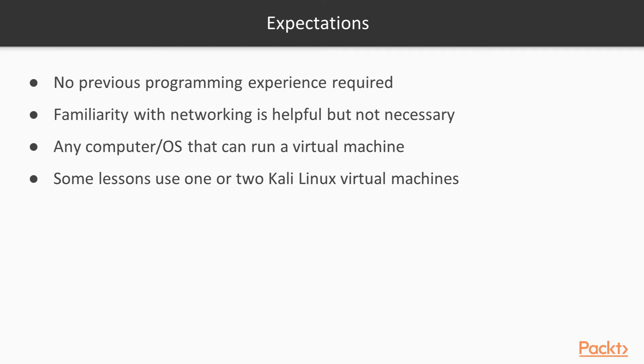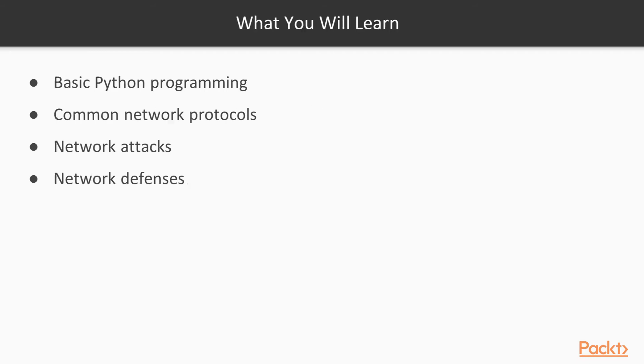You can run any computer or any operating system as long as you can run a virtual machine. Most of the lessons will use one or two Kali Linux virtual machines.